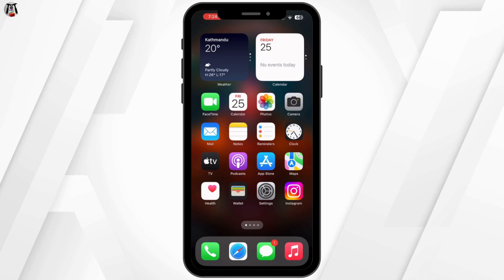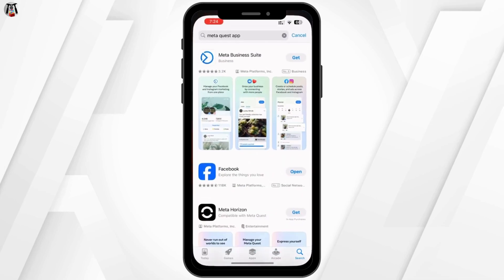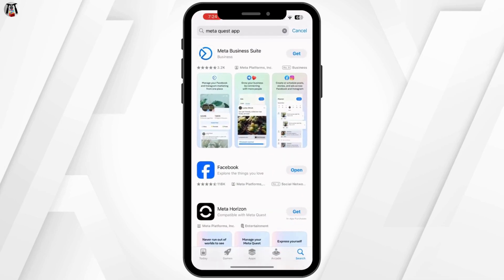Next, open the Meta Quest app on your iPhone, iPad or Android device. If you don't have it yet, download it from the App Store or Google Play Store.